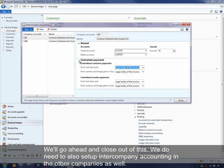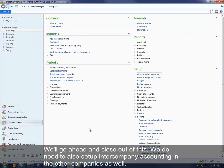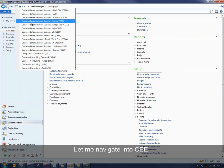So we'll go ahead and close out of this. We do need to also set up intercompany accounting in the other companies as well. So let me navigate into CEE.